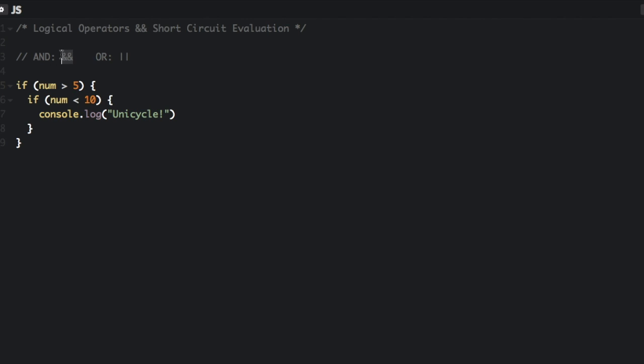So first of all, this is the logical AND, two ampersand signs, and this is the logical OR, two pipe characters.